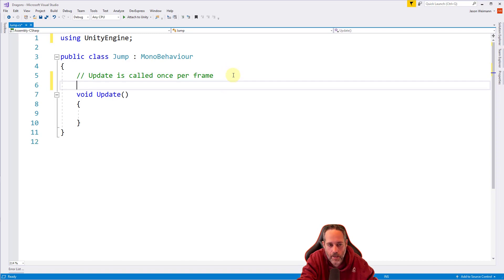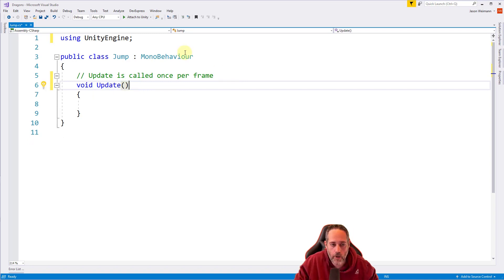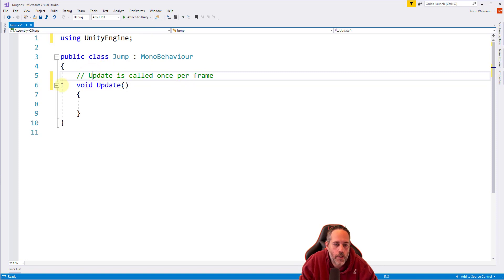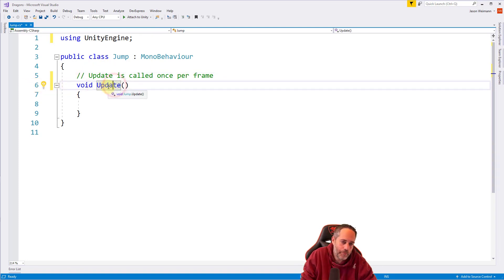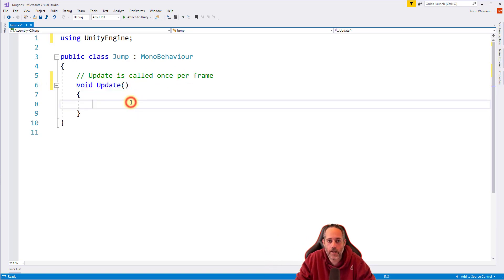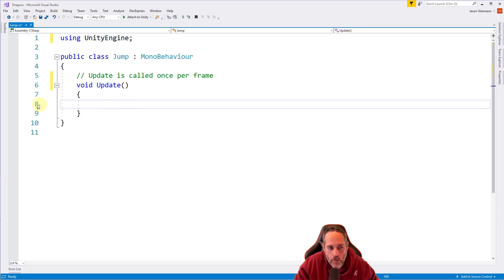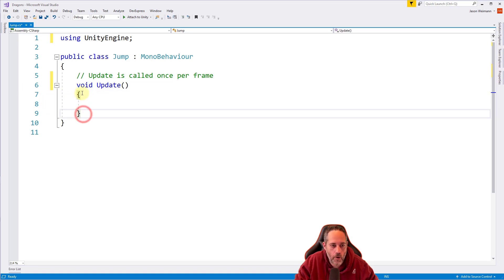We're down to a public class named Jump with a void Update on line six. Line five is a comment - it doesn't run, it's just notes for us. We can even add our own notes; they can be helpful when you're getting started. The comment says Update is called once per frame. This void Update is a method - a section of code that runs every frame. If we're running at 100 frames per second, Update gets called 100 times per second. This is where we put our code to handle jumping.